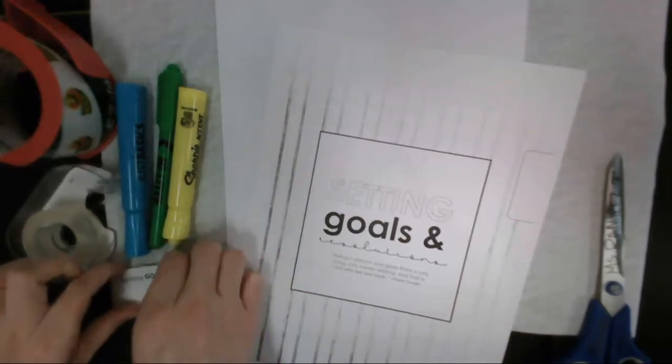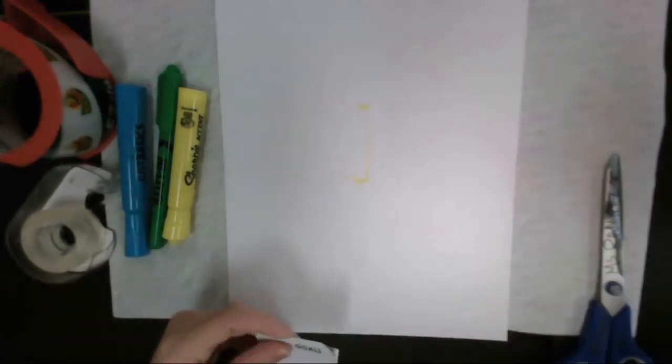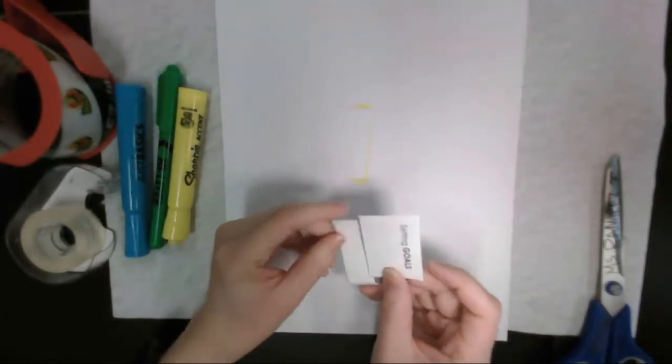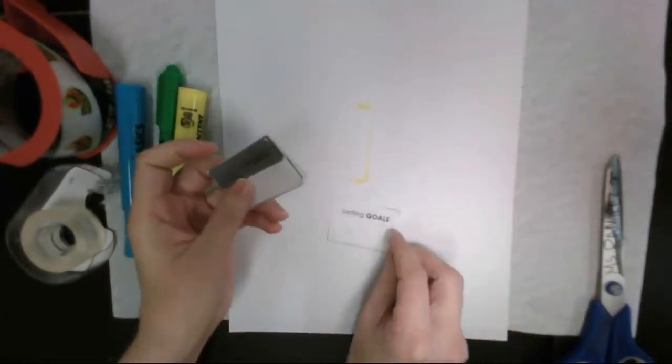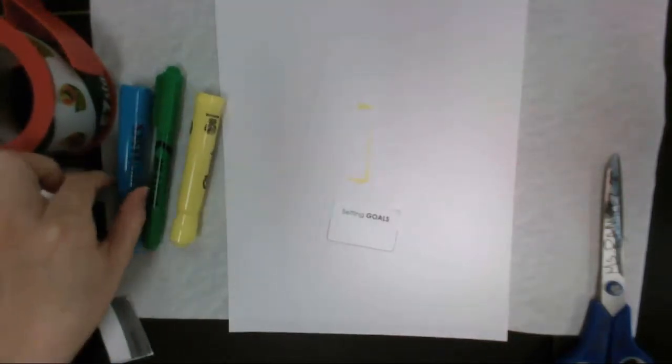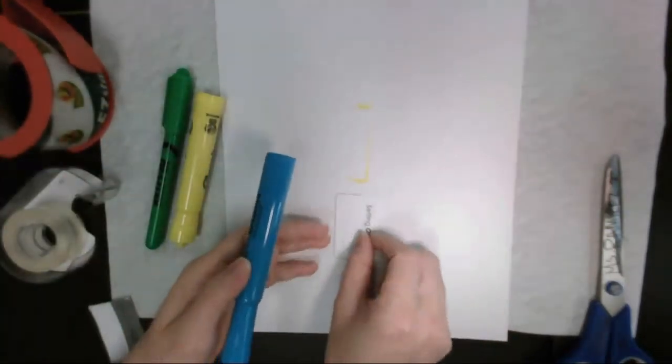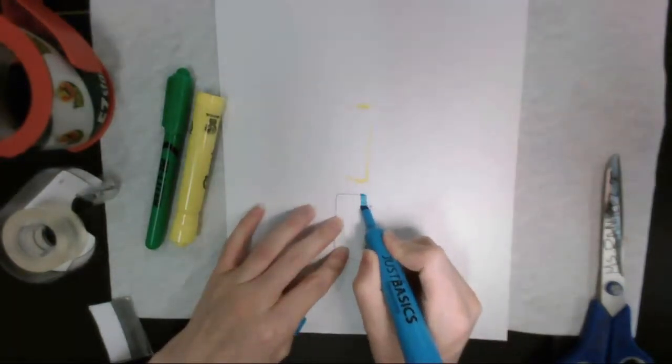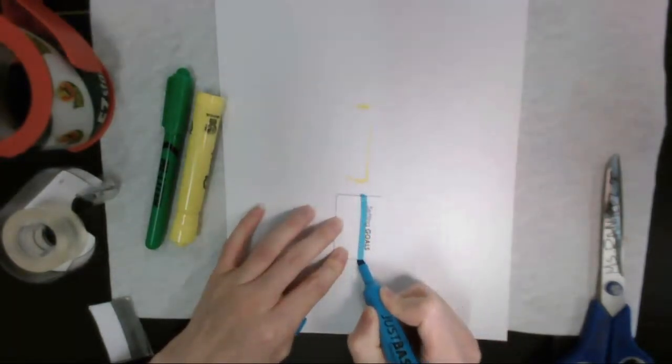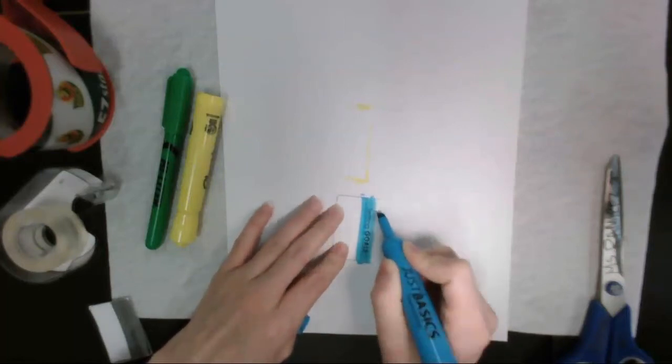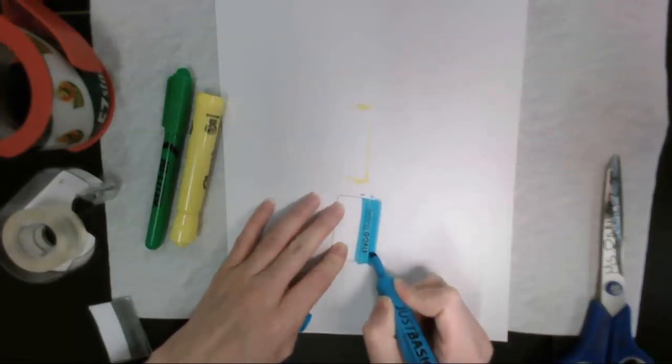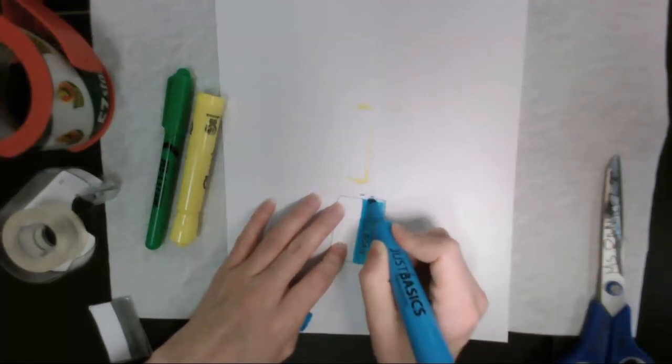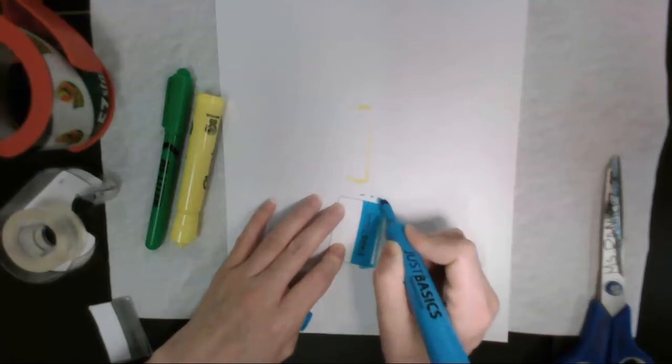Alright, so you have a page with all of your tabs. So I went ahead and grabbed my setting goals tab, and I'm going to go ahead and color my next tab. Now you can use colors or markers, matte pencils, highlighters, whatever you decide is fine to use for your coloring of your page. I just like to give it a little bit of color.